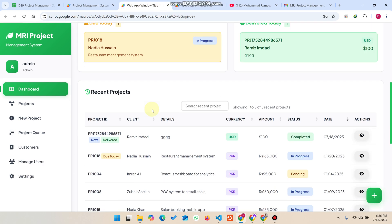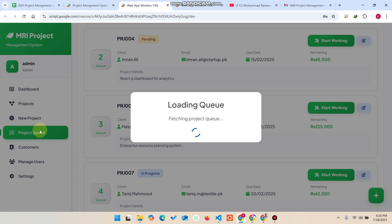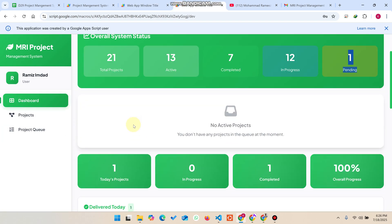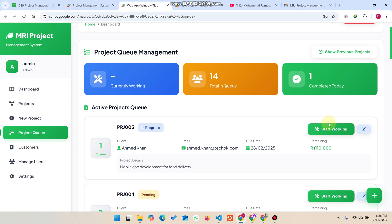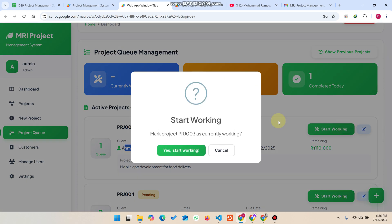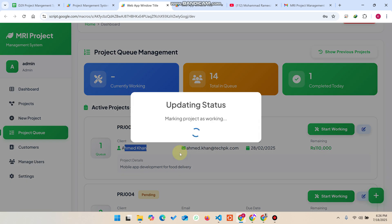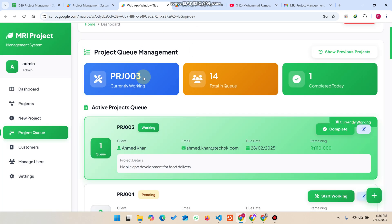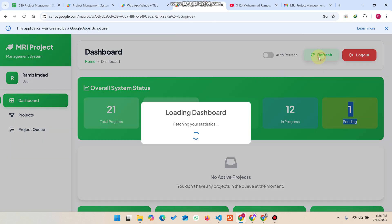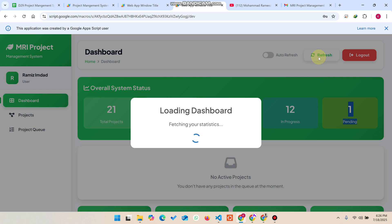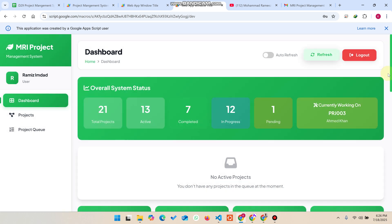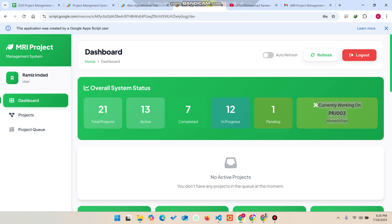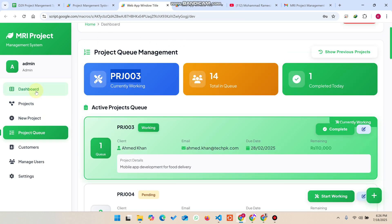One more thing — when the admin goes to the project queue section with pending projects, they can start a project for a specific client like Ahmed Khan by clicking 'Start Project'. The project status updates immediately and the admin is now currently working on it. The customer with pending projects will see a message that their project is still in the queue and the admin is working on it.